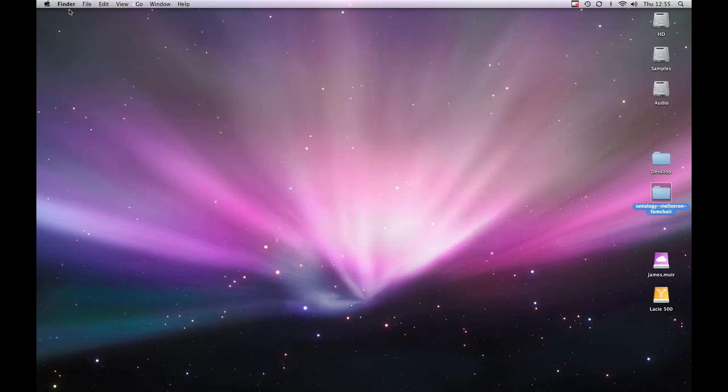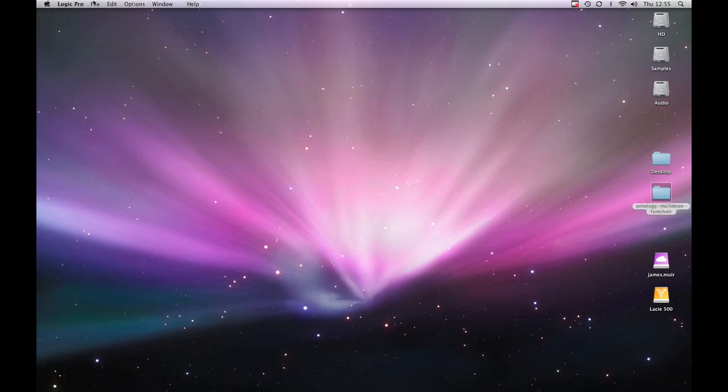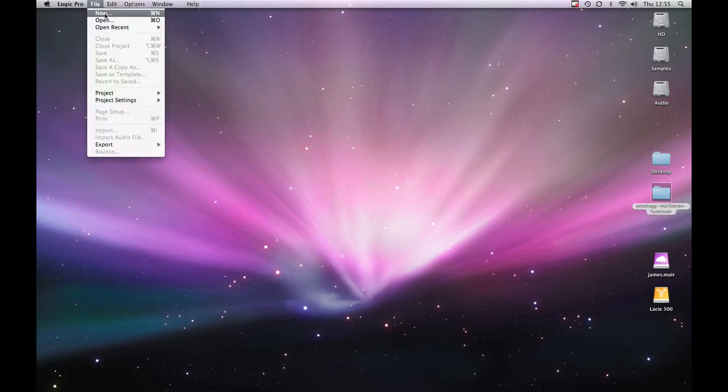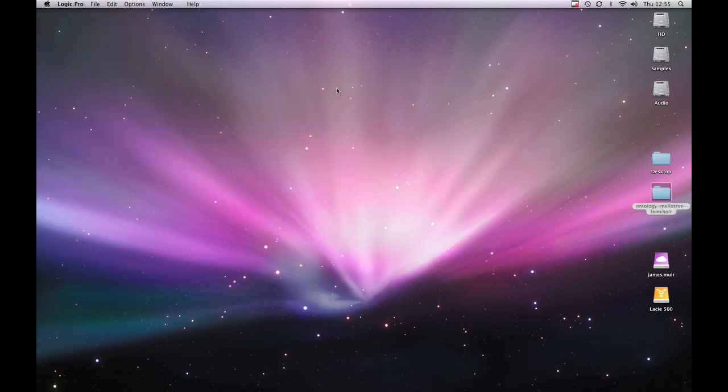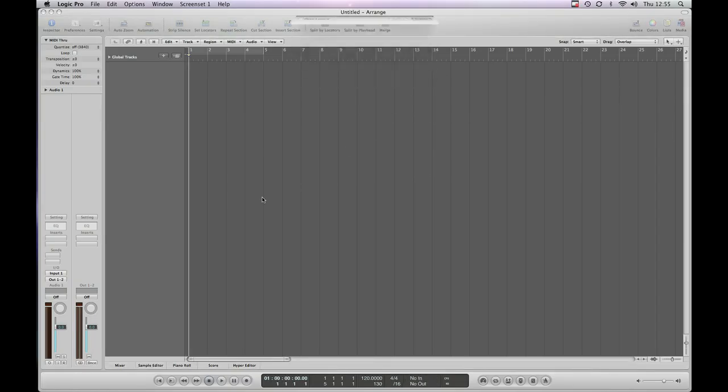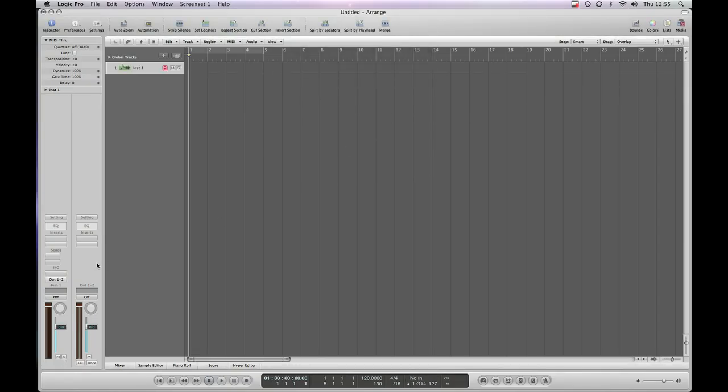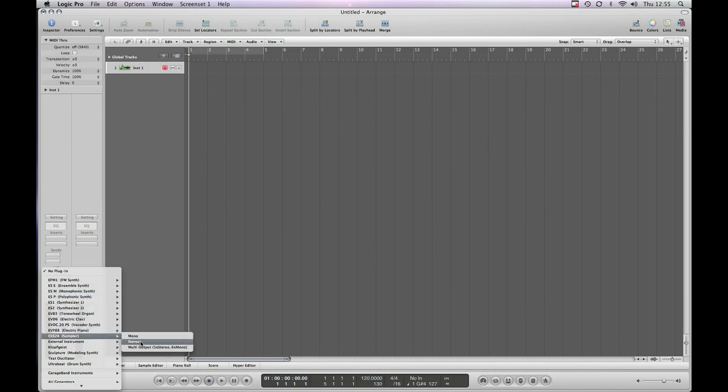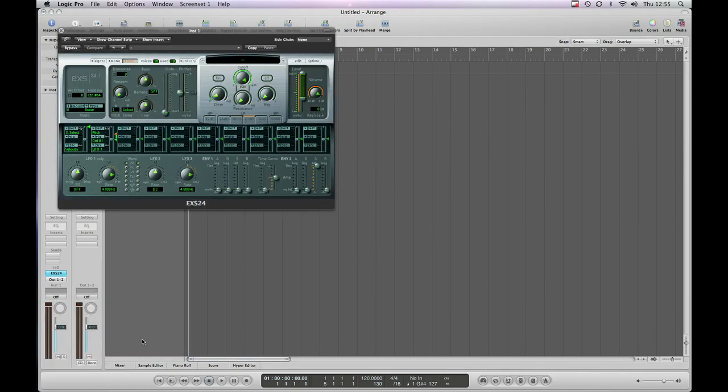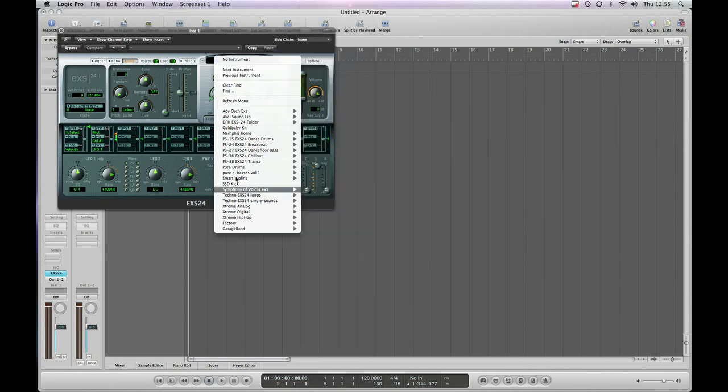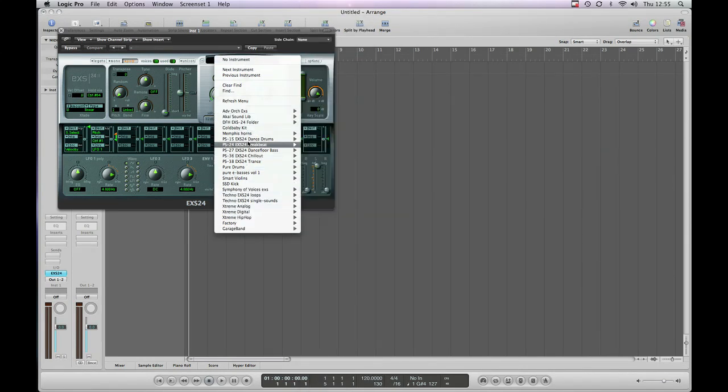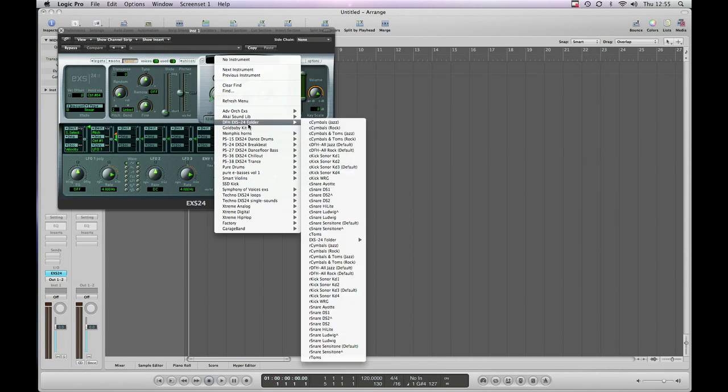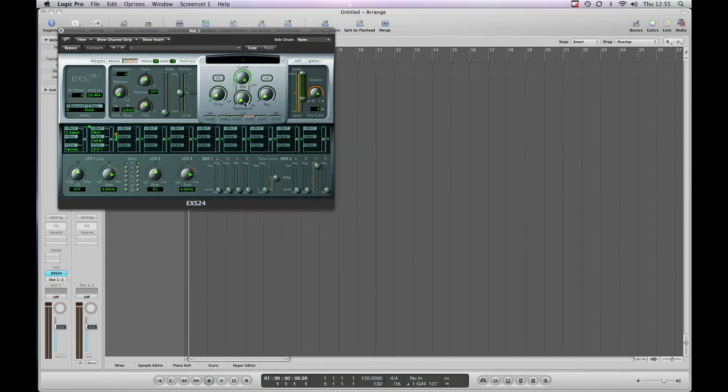Now if we load up a Logic session, I've got Logic open here already, just create a new blank session, create a software instrument track, load up a stereo EXS sampler, click and hold to get our list. Now you can see it doesn't appear in the list because I already had Logic open after I installed it, but we can solve that by just pressing Refresh Menu.